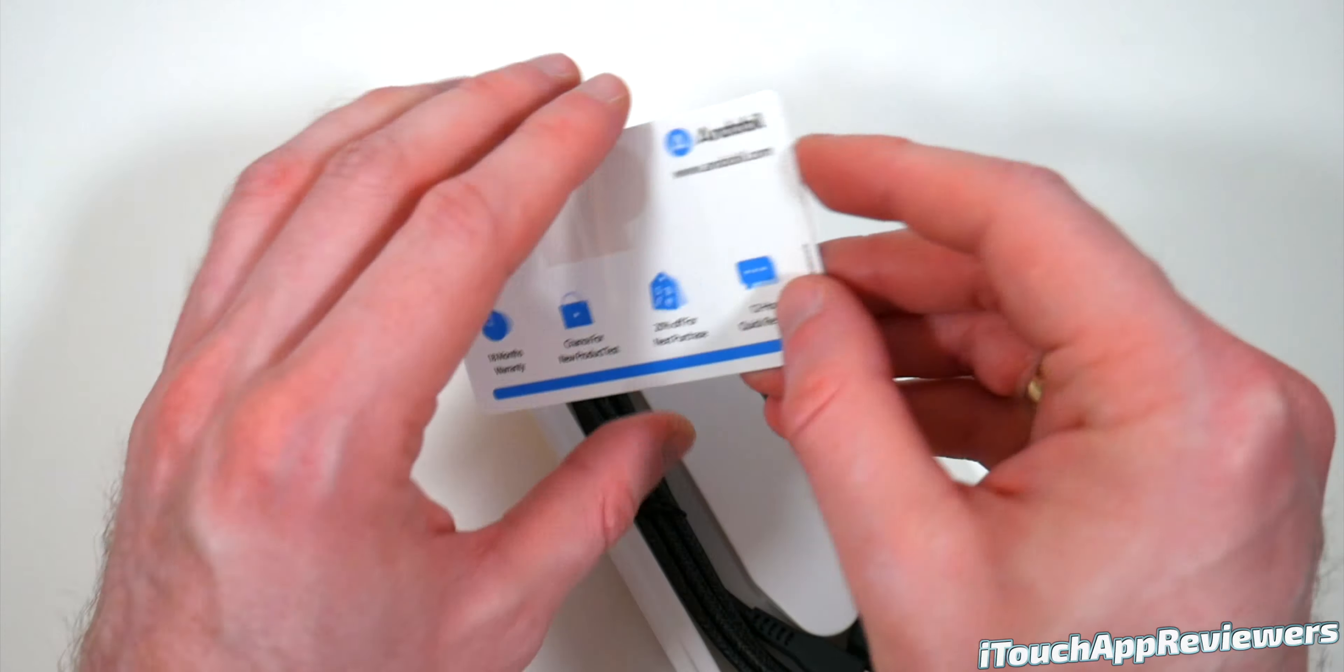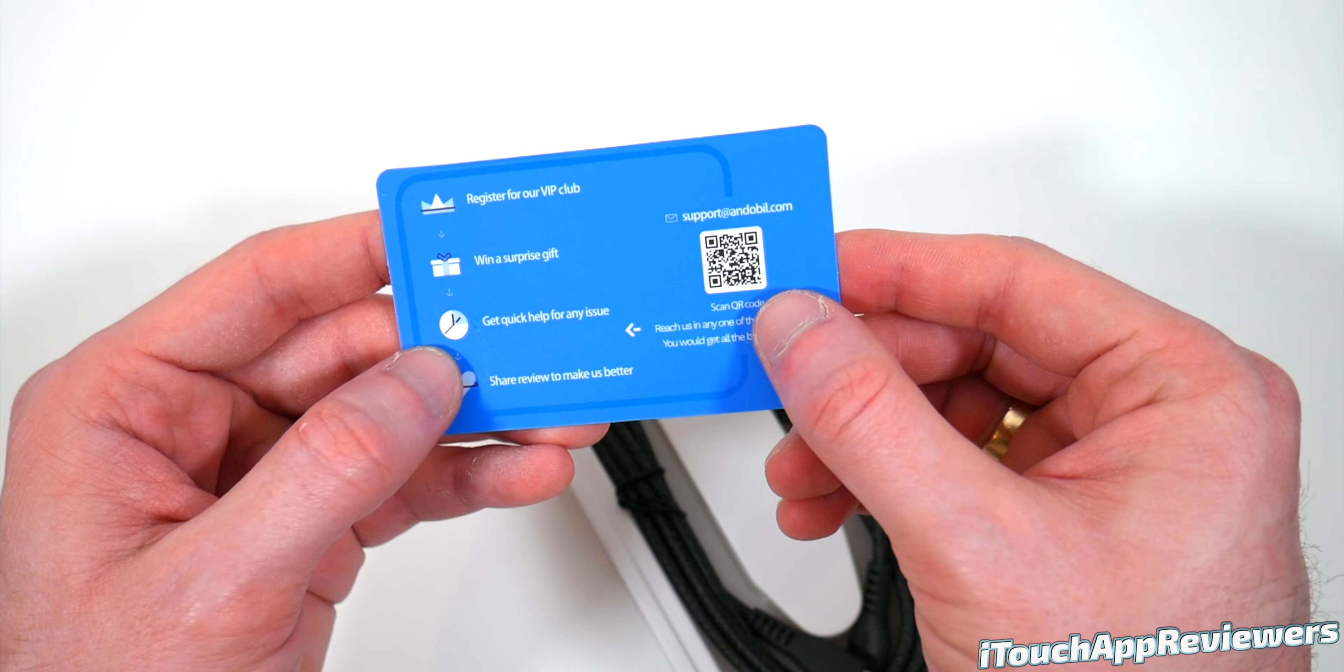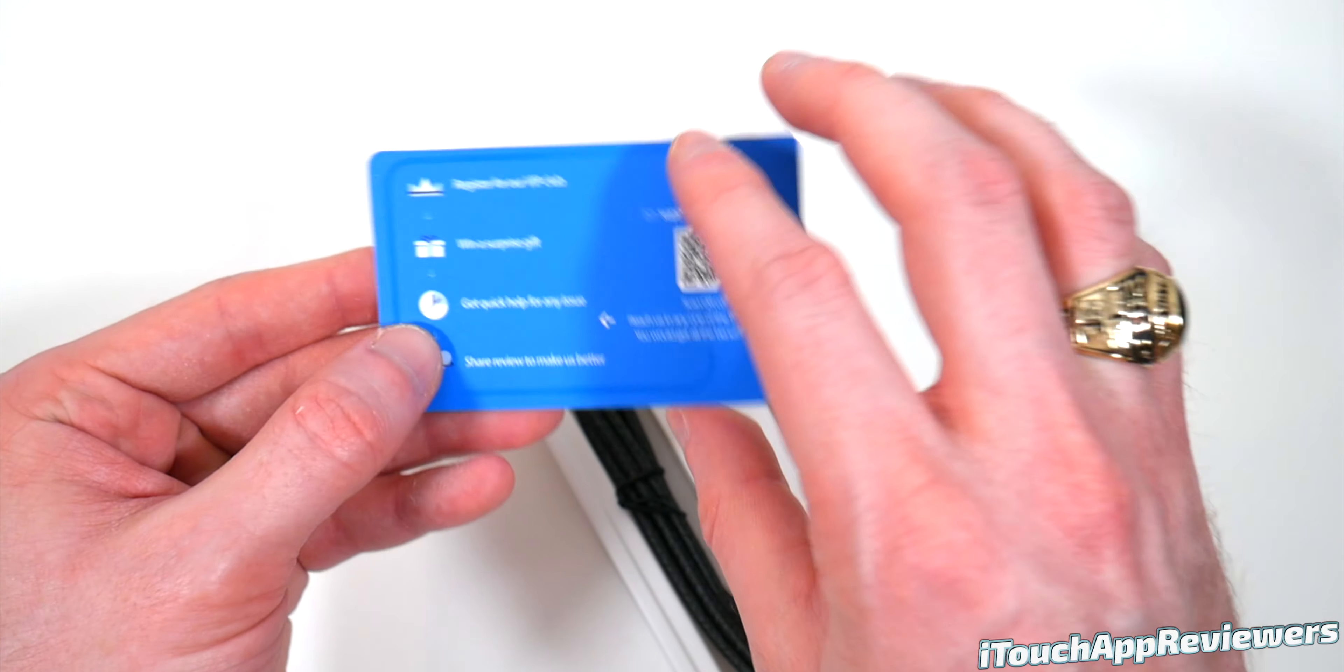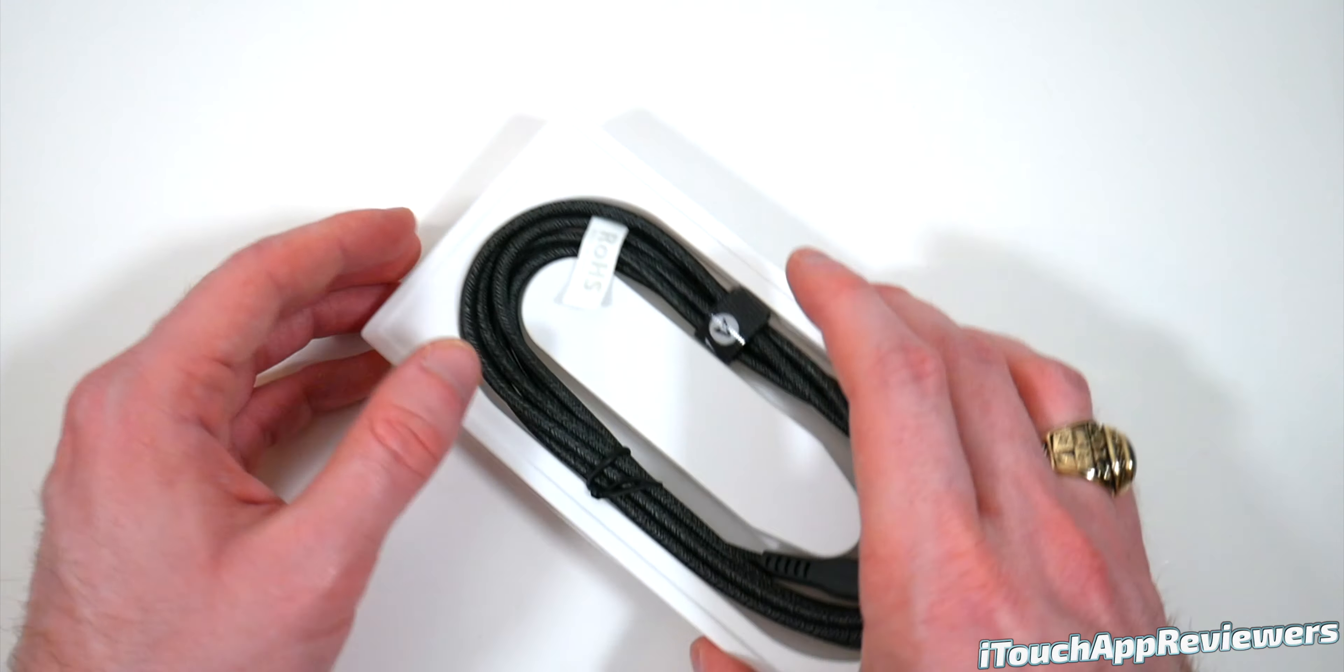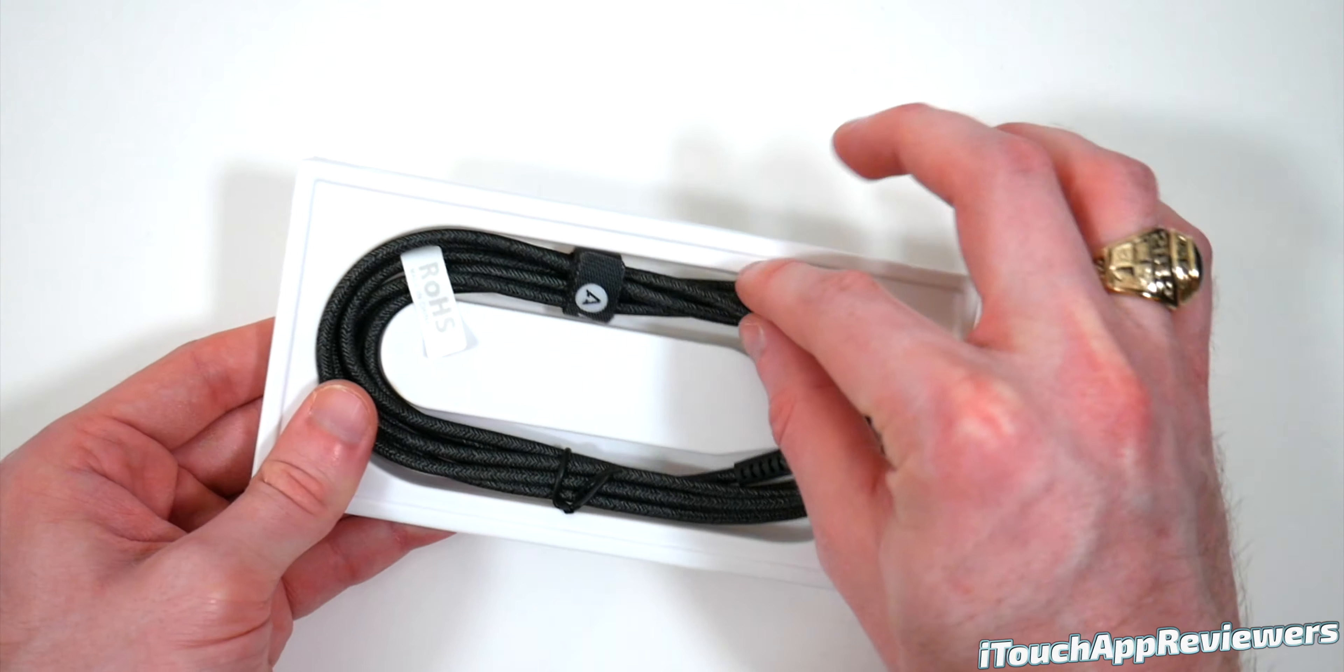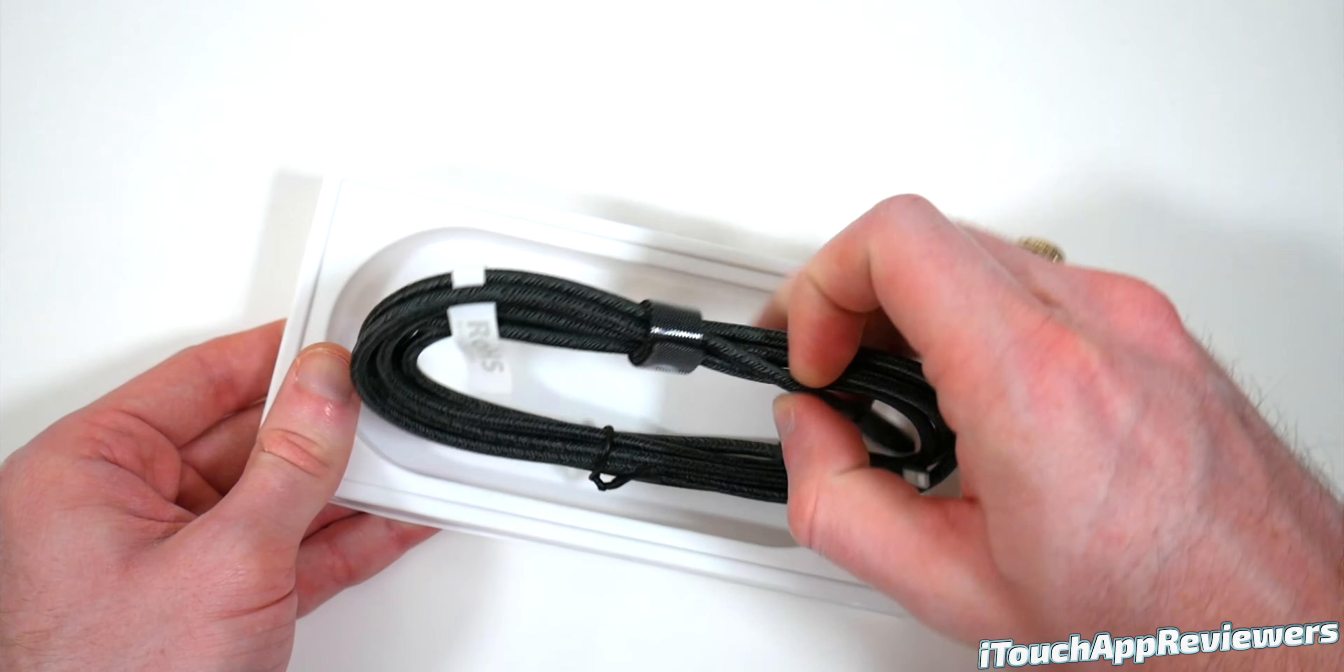We've got a little VIP card right here. Very nice. We can set that off to the side and here is the cable.